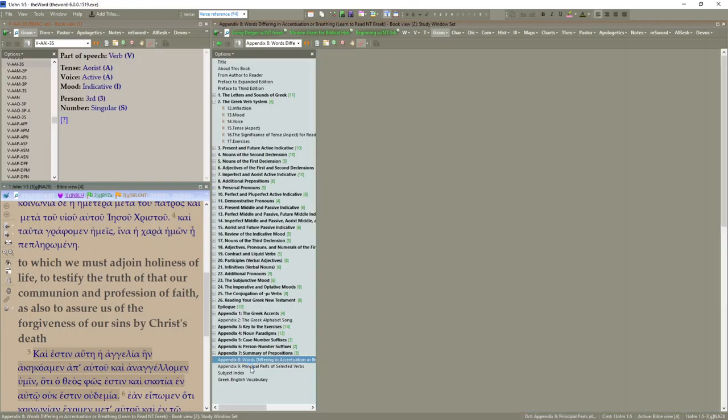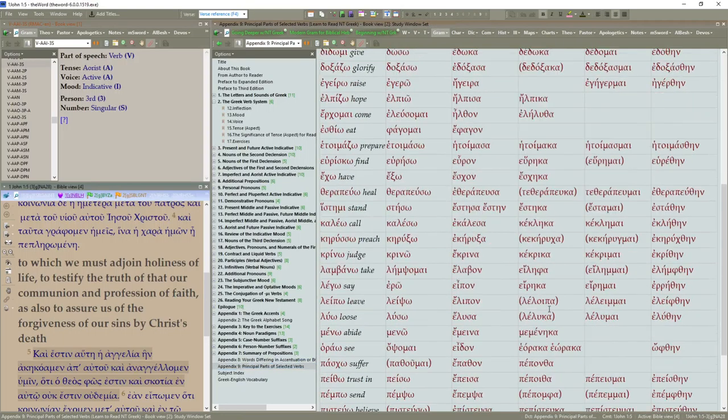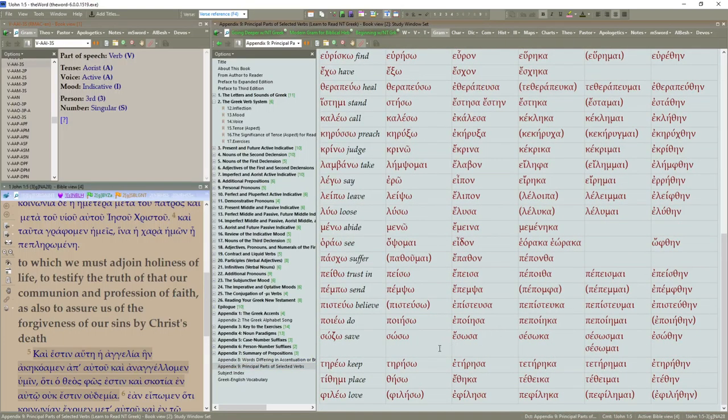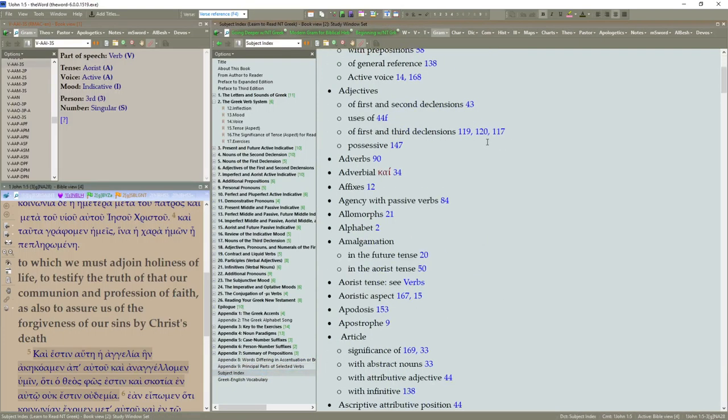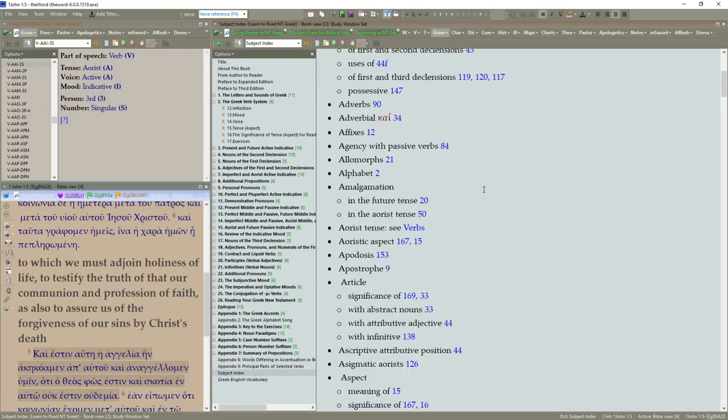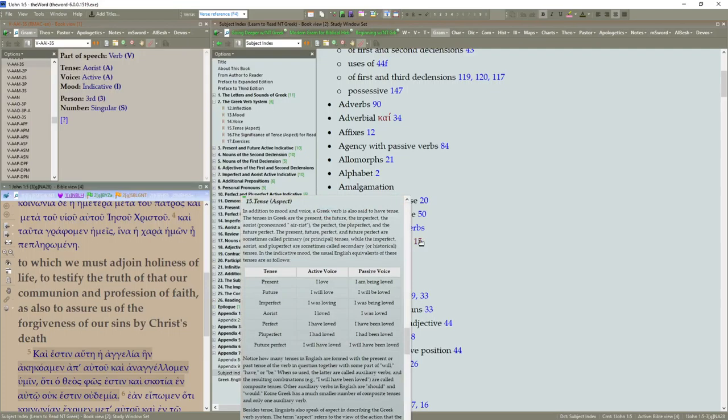Pronunciation hard on that one. Appendix 9. Subject index. And this is very nice. This is a quick overview. You can go and click on these. Go to verbs. If you hold down control, it'll pop up that section.